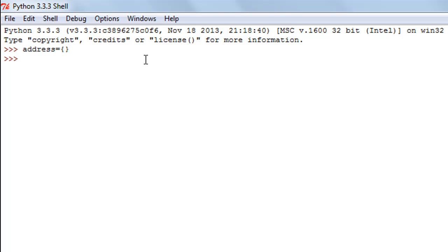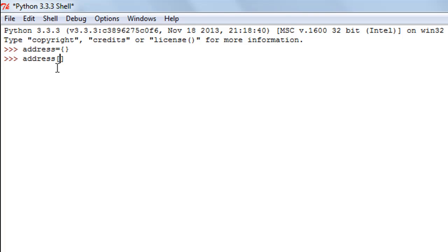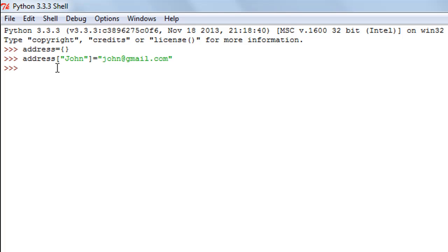My dictionary has been created. It doesn't have any data at the moment but it's there in memory. I'm creating an address book where names of people are the keys and their email addresses are the values. I'll add data by typing the dictionary name 'address', then within square brackets I'll type in my key — let's say 'john'. Then the equal-to symbol and the value: john@gmail.com.